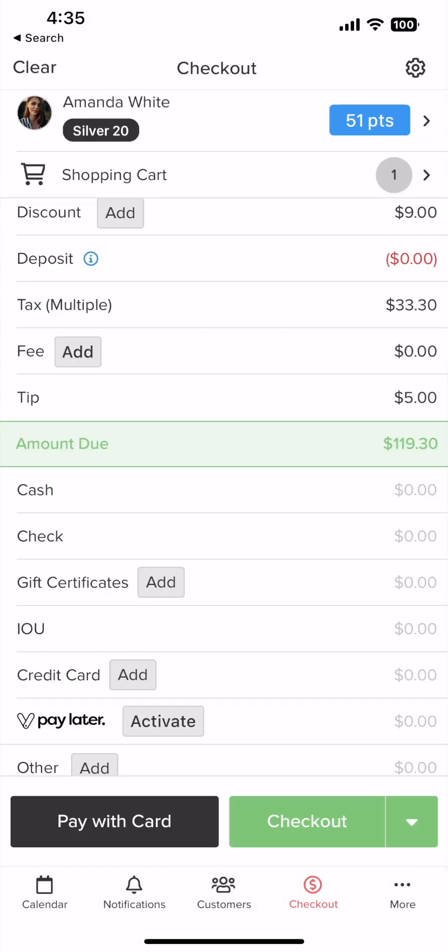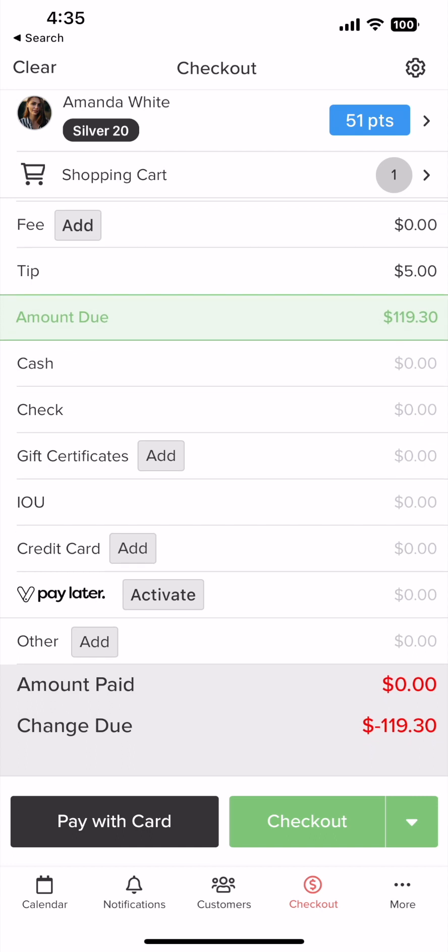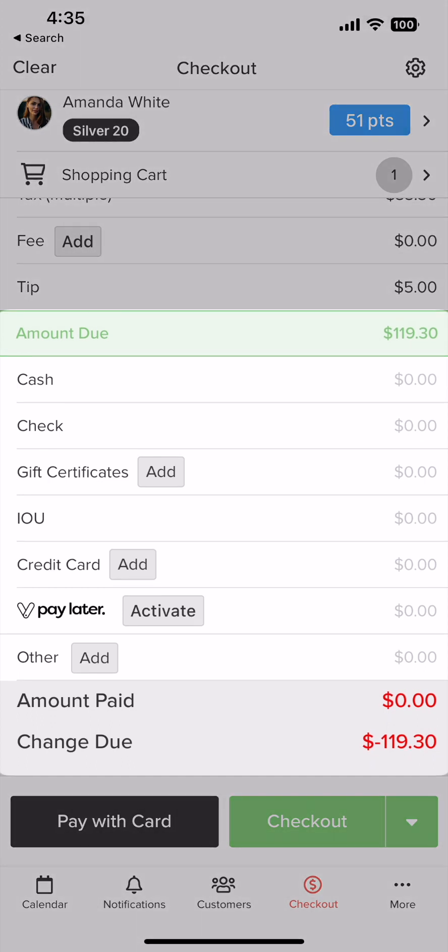Now we'll charge the customer. You can pick cash, check, gift certificates, IOUs, credit card, Vagaro Pay Later, or other.